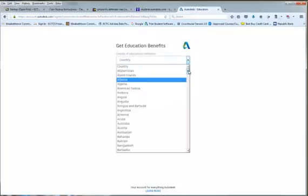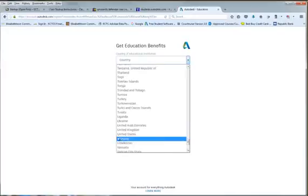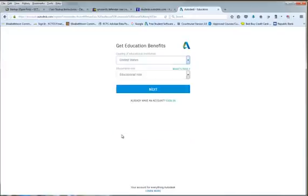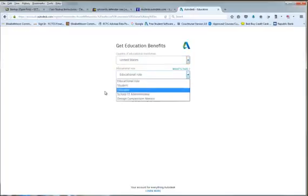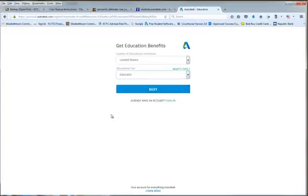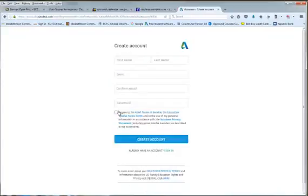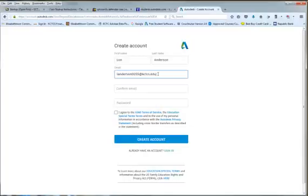Pick my country. Education role, most of you will pick student. I'm actually setting this up for another instructor so I'm going to pick educator. The thing here is you have to use your school email address. It will not work otherwise. Make sure you spelled it correctly.